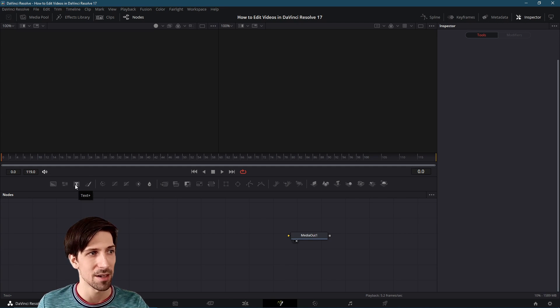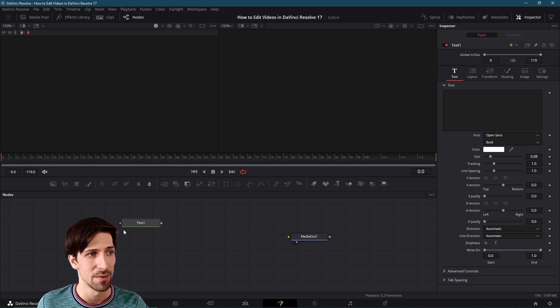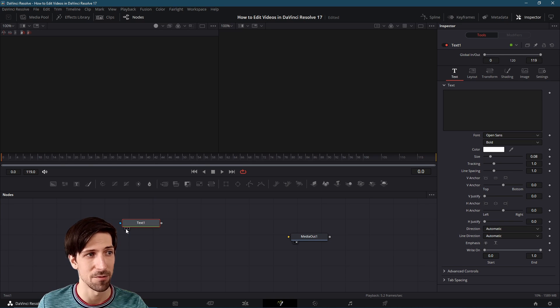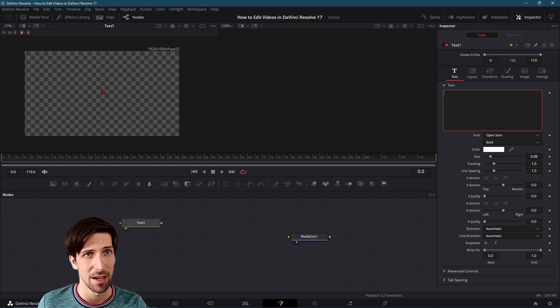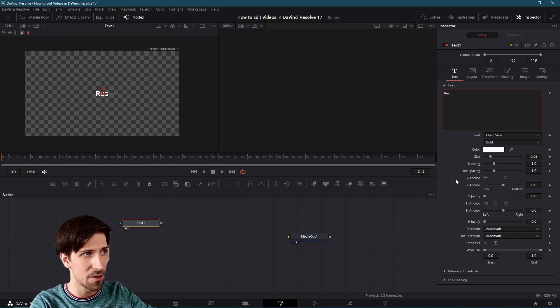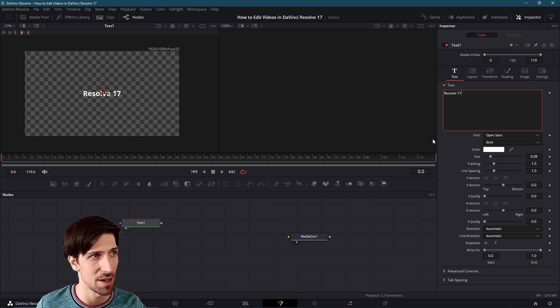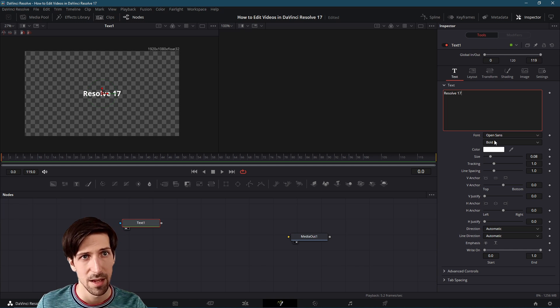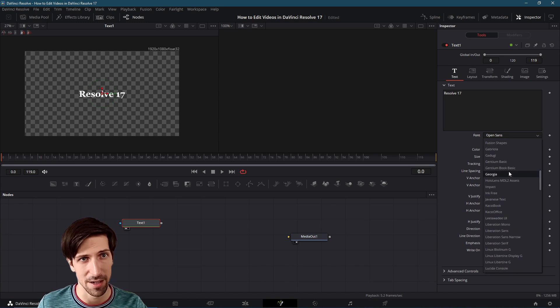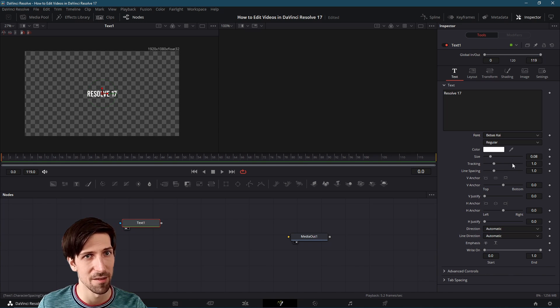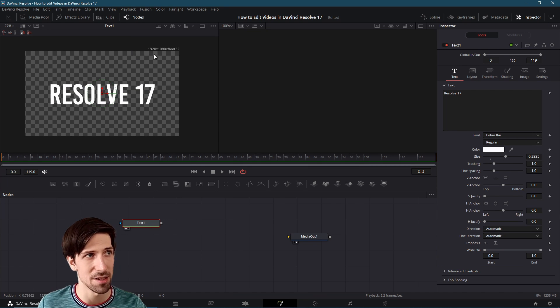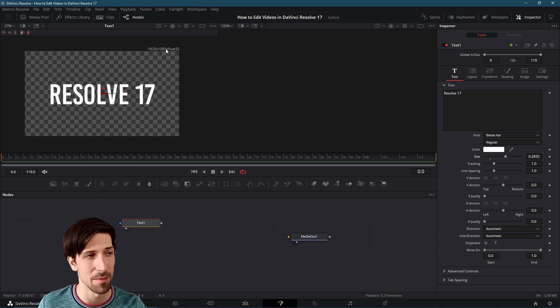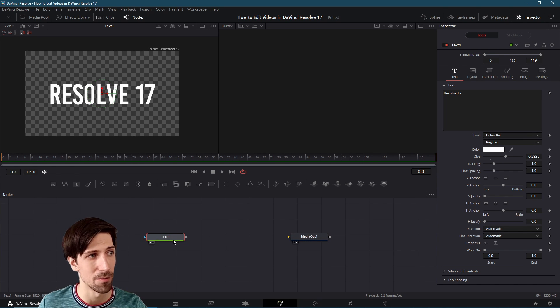I'm going to click on text plus here to create a text node. I can left click on the left view circle to pop it on the left side. And we can write some text for our node. So I'll go ahead and type in Resolve 17. We can select a font for our text. I'm a big fan of Babis Kai. Let's try that one out. Increase the size. And because this is a 1920 by 1080 pixel frame, it's going to be pretty consistent over here with what we're going to get in the media out when we connect everything together.